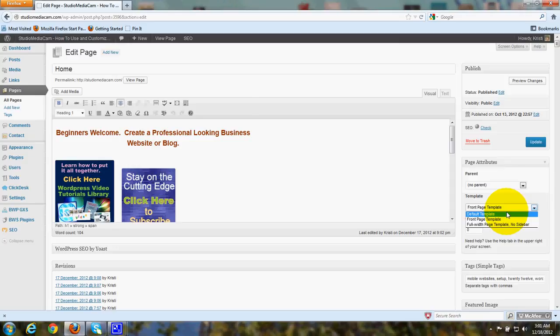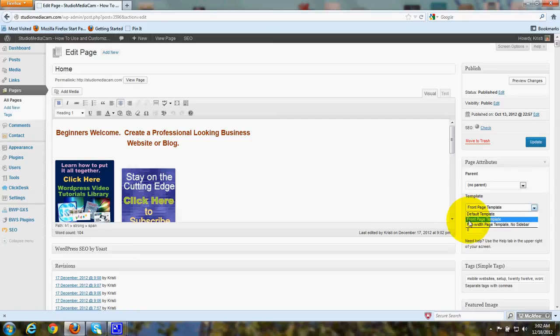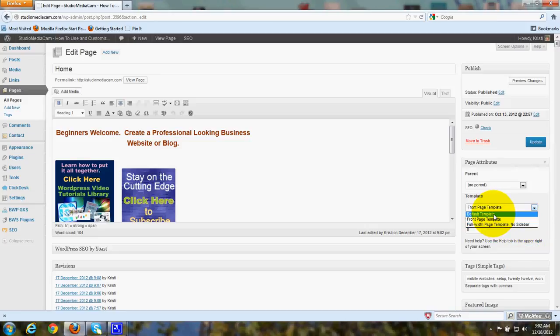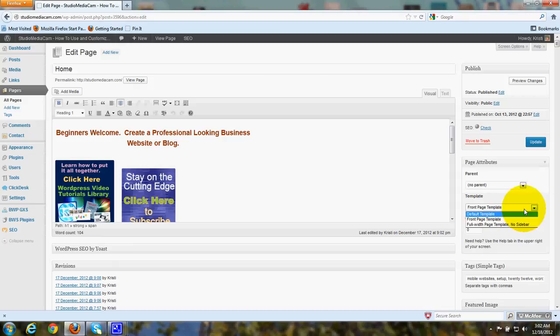WordPress 2012, which is the official default theme for 2012, offers you Front Page Template, Default Template, and Full Width Page Template, no sidebar. The default template will be more like a regular page that has a sidebar on it. So that's if you want to have a sidebar in theme 2012.